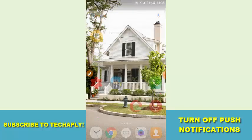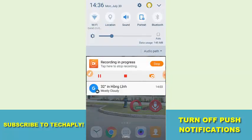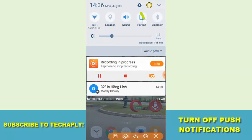Now I'll switch to the second way to do that. The second way is you can disable all the notifications on your Android phone by going to the Settings app.